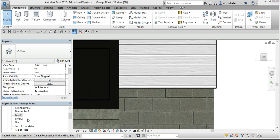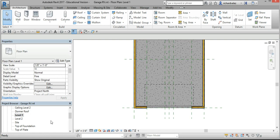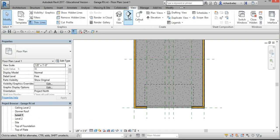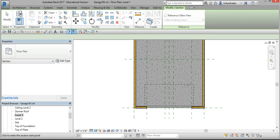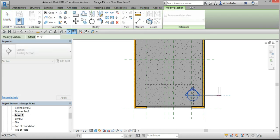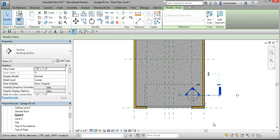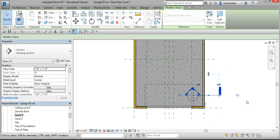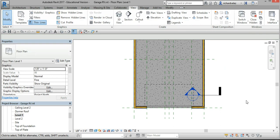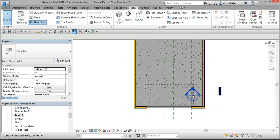I'm going to verify that. I'm going to go back to level 1, and go to view, use this section tool, and draw a line across here. Hit into an open area to exit that command, and then I'm going to double click on this balloon.